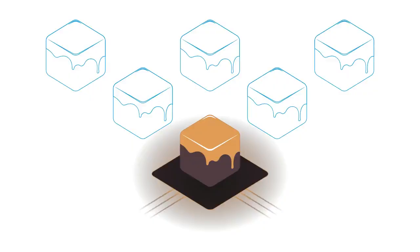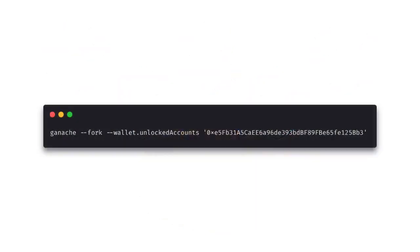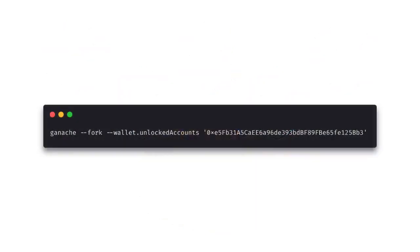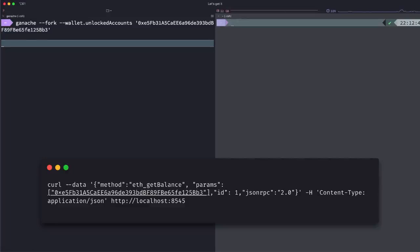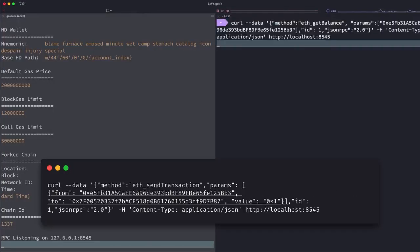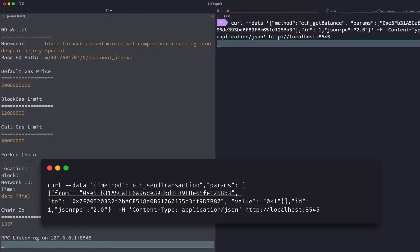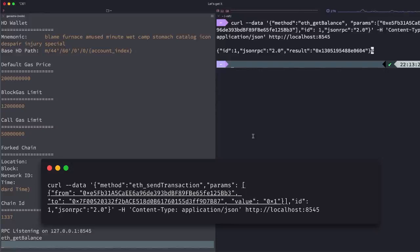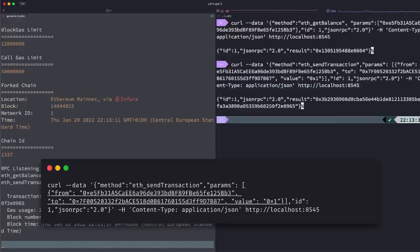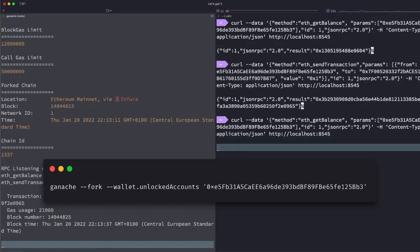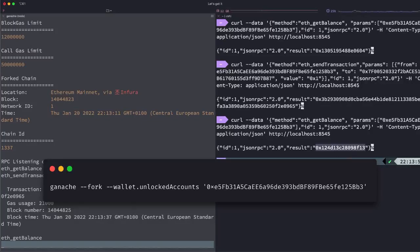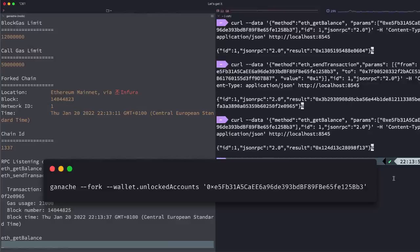The next feature is impersonating addresses. So ganache allows you to impersonate any account during development. So let's look at an example of how we can fork the mainnet, impersonate an account, and send tokens to another account. So I'm going to run ganache then fork and use the wallet and unlocked accounts option. Then I'm going to pass in the address that I want to impersonate. So I'm quickly going to run the eth get balance method and check how much we've got with this address. I'm then going to run the eth send transaction method and I'm going to send some ether from our impersonated account to another random address. So now that transaction has been completed, we can go back to our impersonated account, use eth get balance method, and verify that our account has been deducted.